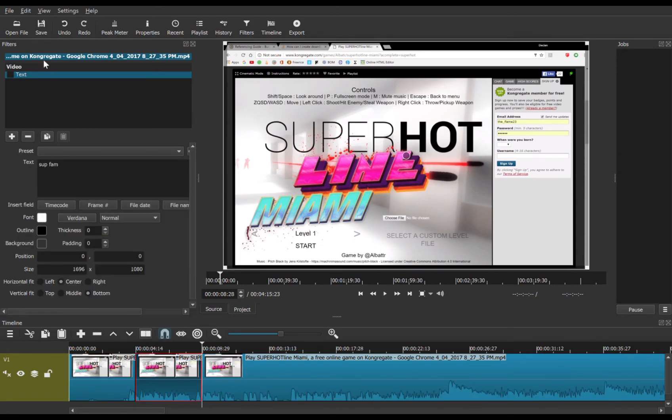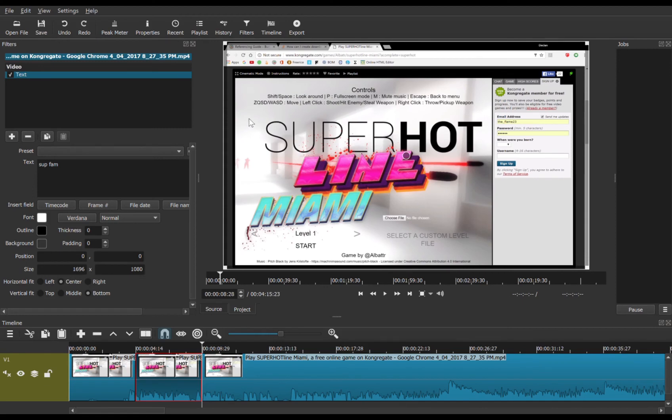And then you add your text. We're just going to make this blue so you can see it a bit easier.